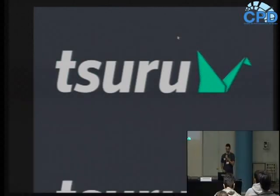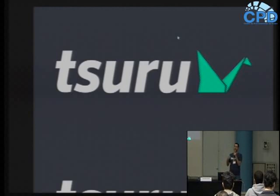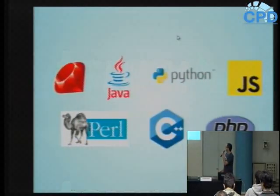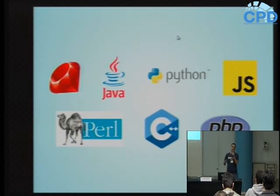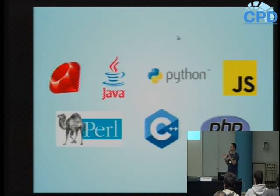Eu trabalho hoje no time responsável pelo Tsuru, que é um PaaS open source. Eu palestrei ontem sobre o Tsuru - quem quiser olhar no meu Twitter tem lá o link para os slides. Antes de trabalhar no Tsuru, tanto na Globo.com quanto em outras empresas, eu já trabalhei com várias linguagens diferentes.